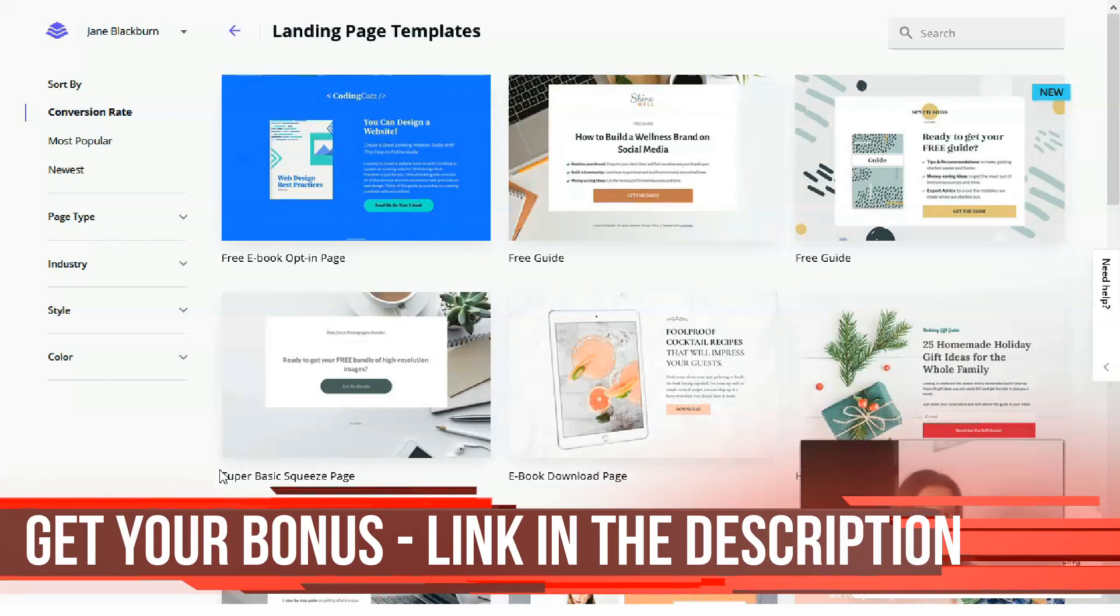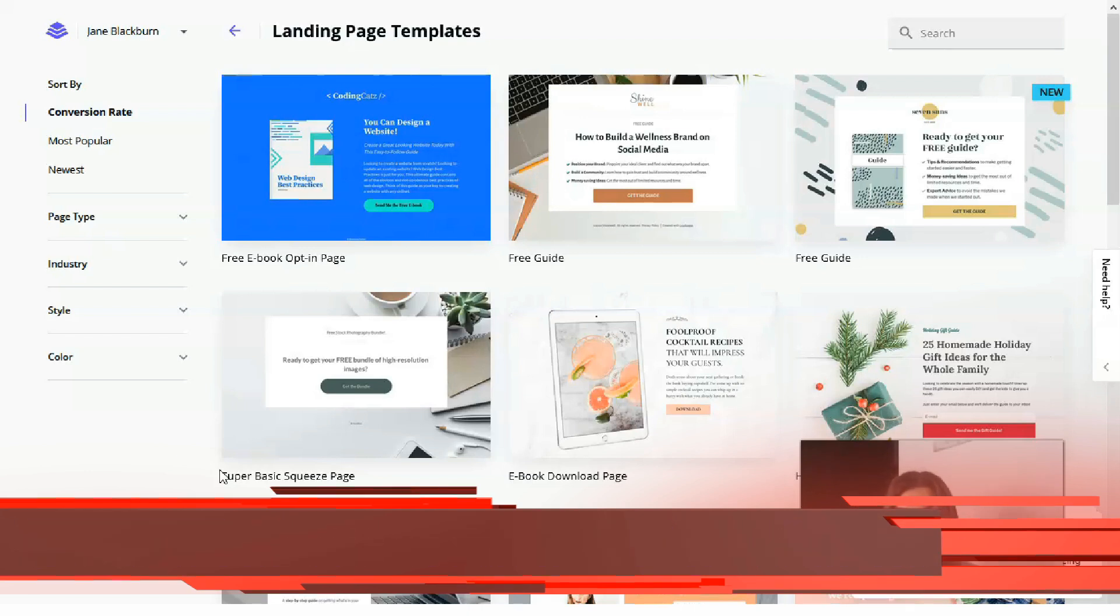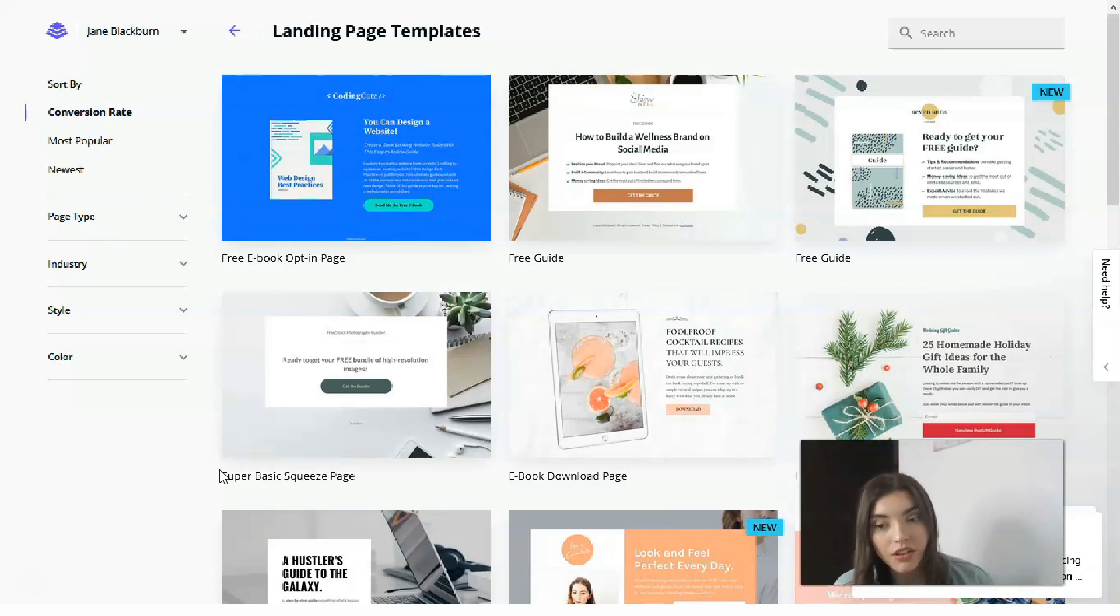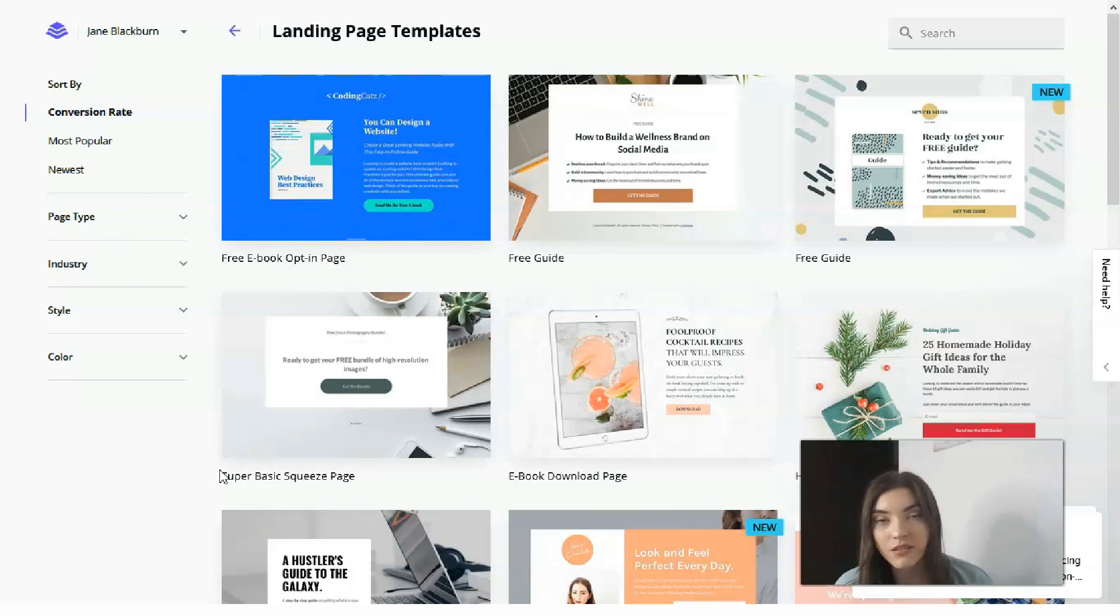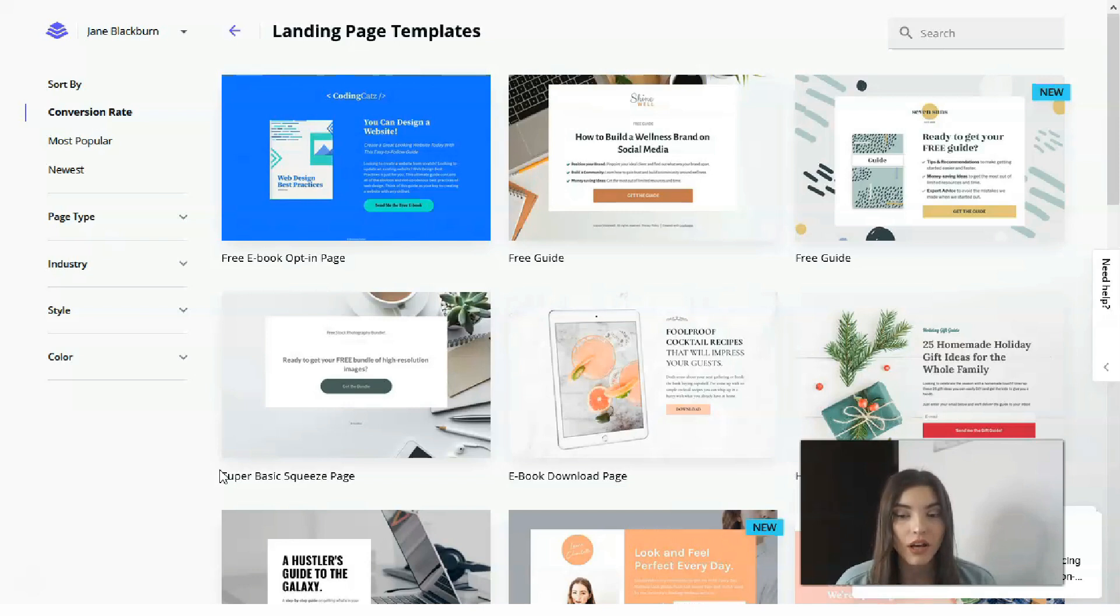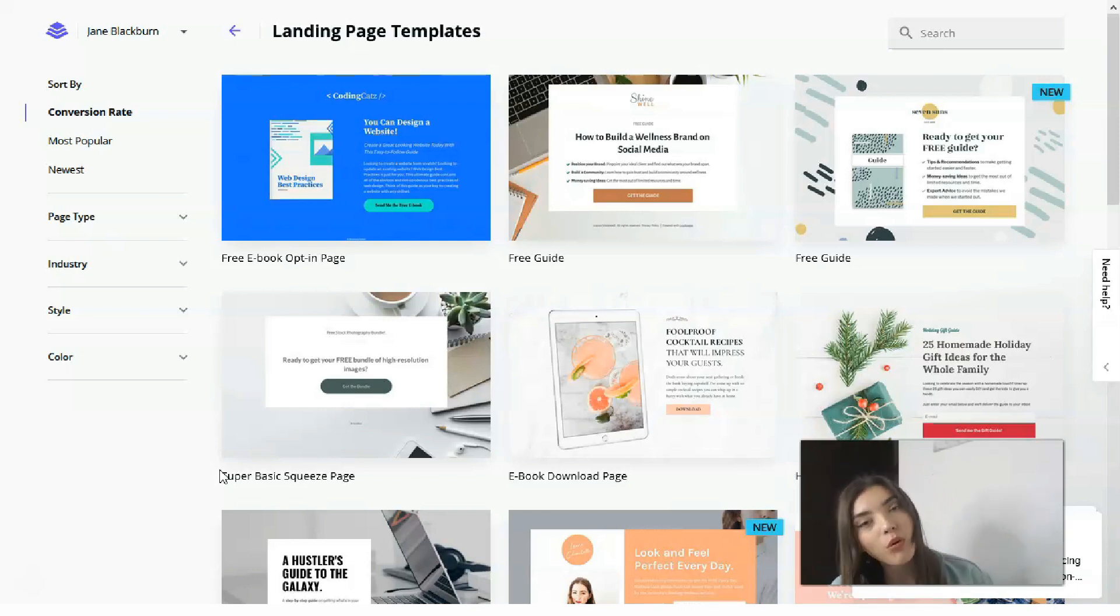The next, you can set up email opt-in forms that help you grow your list faster and deliver ethical drives that convert new website visitors into leads or customers and create basic sales panels linked to your email service provider.